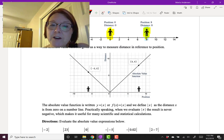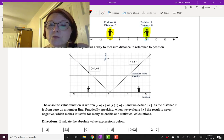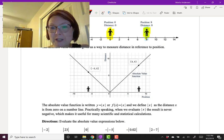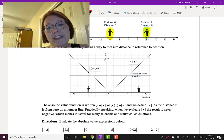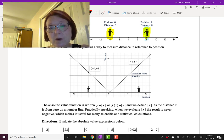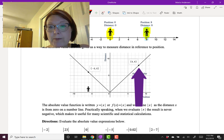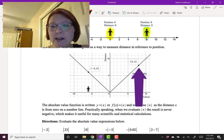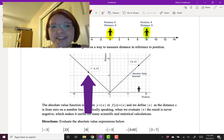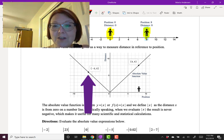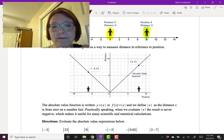The absolute value function gives us a way to measure distance in reference to position. We have position on the x-axis and distance on the y-axis. So for example, that position-distance of (8, 8) is plotted on the absolute value graph, and that position-distance of (-6, 6) is also plotted on the absolute value graph.